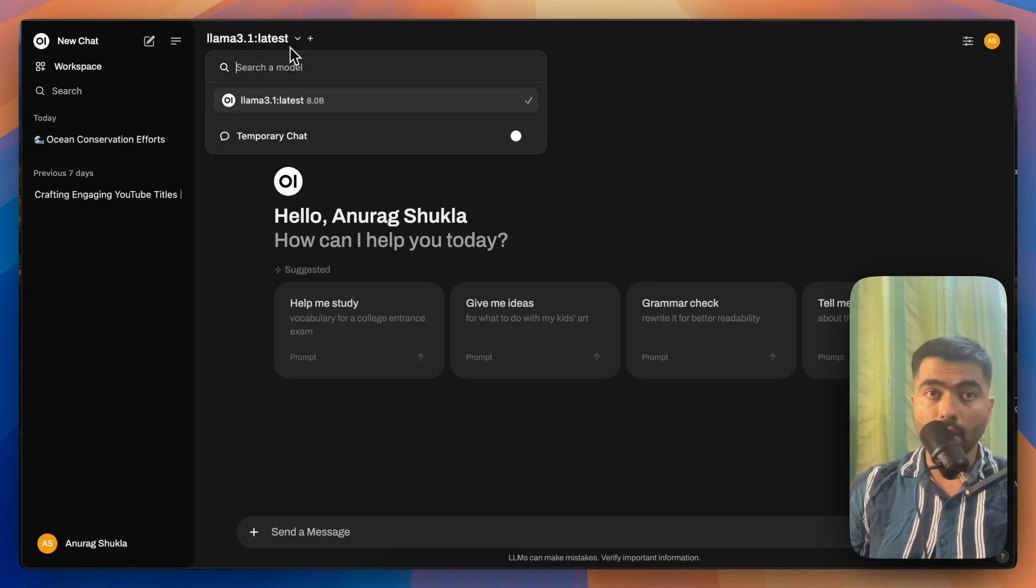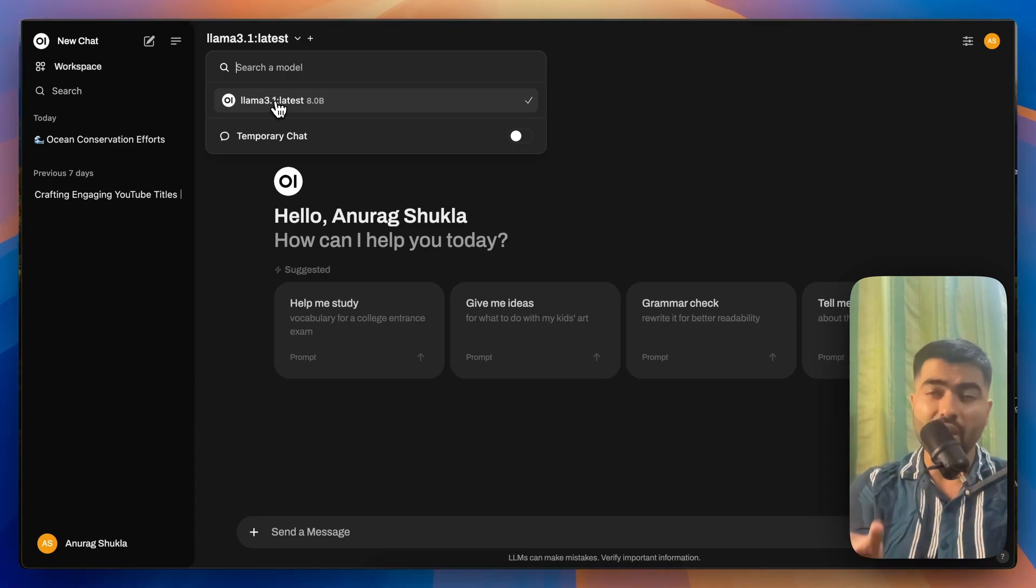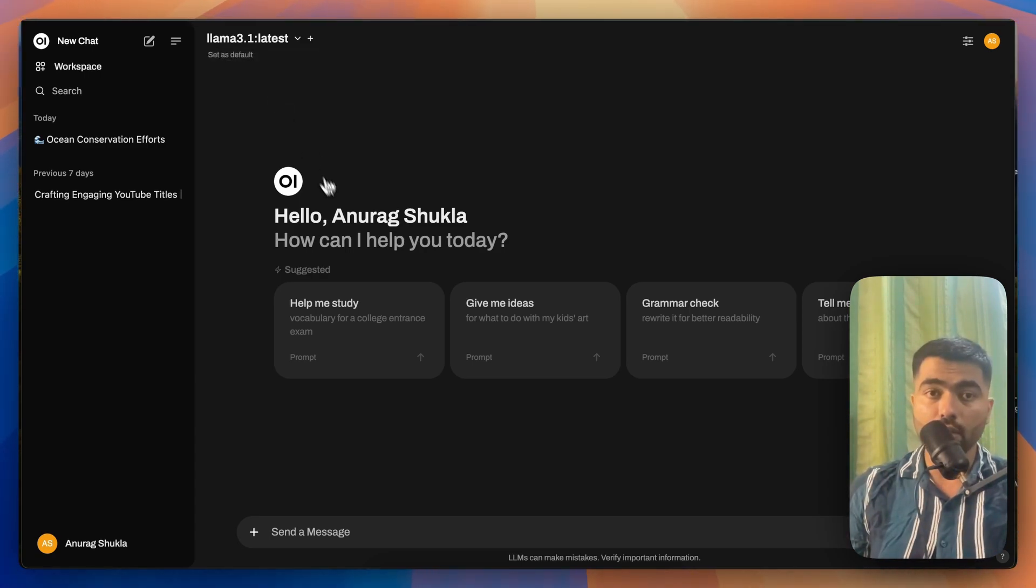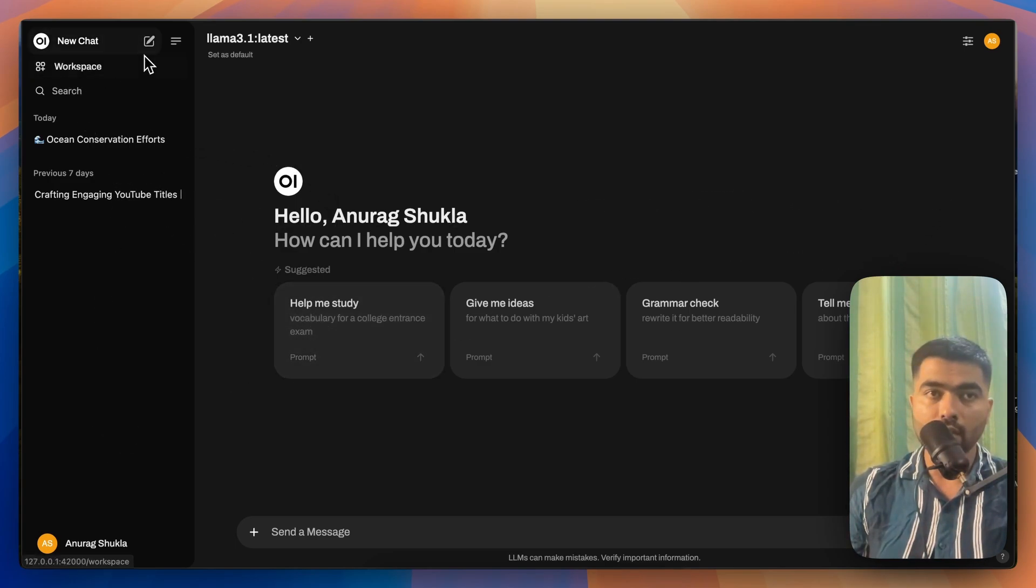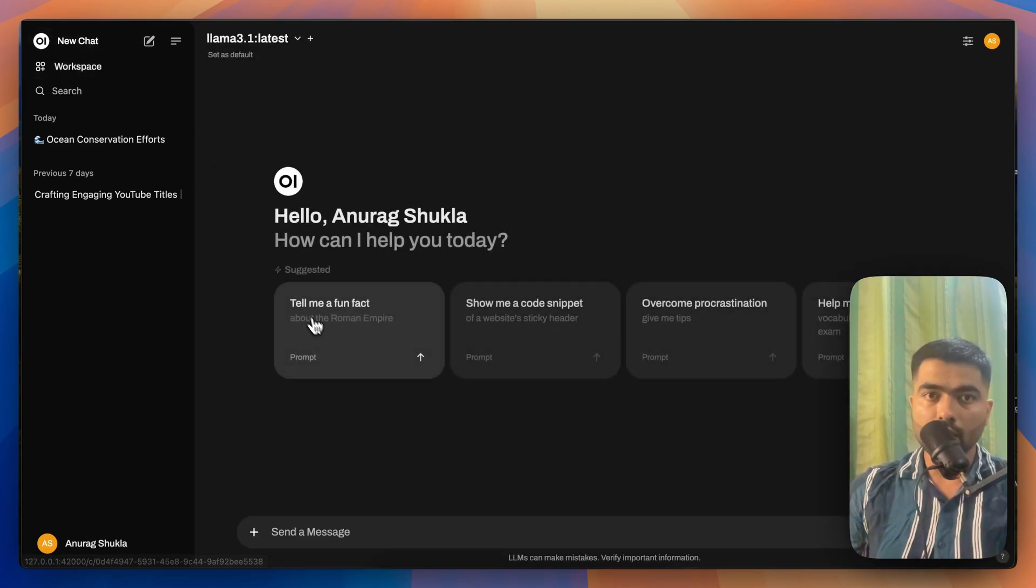On the top left-hand side, I have already downloaded the Lama model, which is just 4 GB in size. So that I have already selected. And as you can see, this works similar to ChatGPT. It even has a custom GPT option and everything.